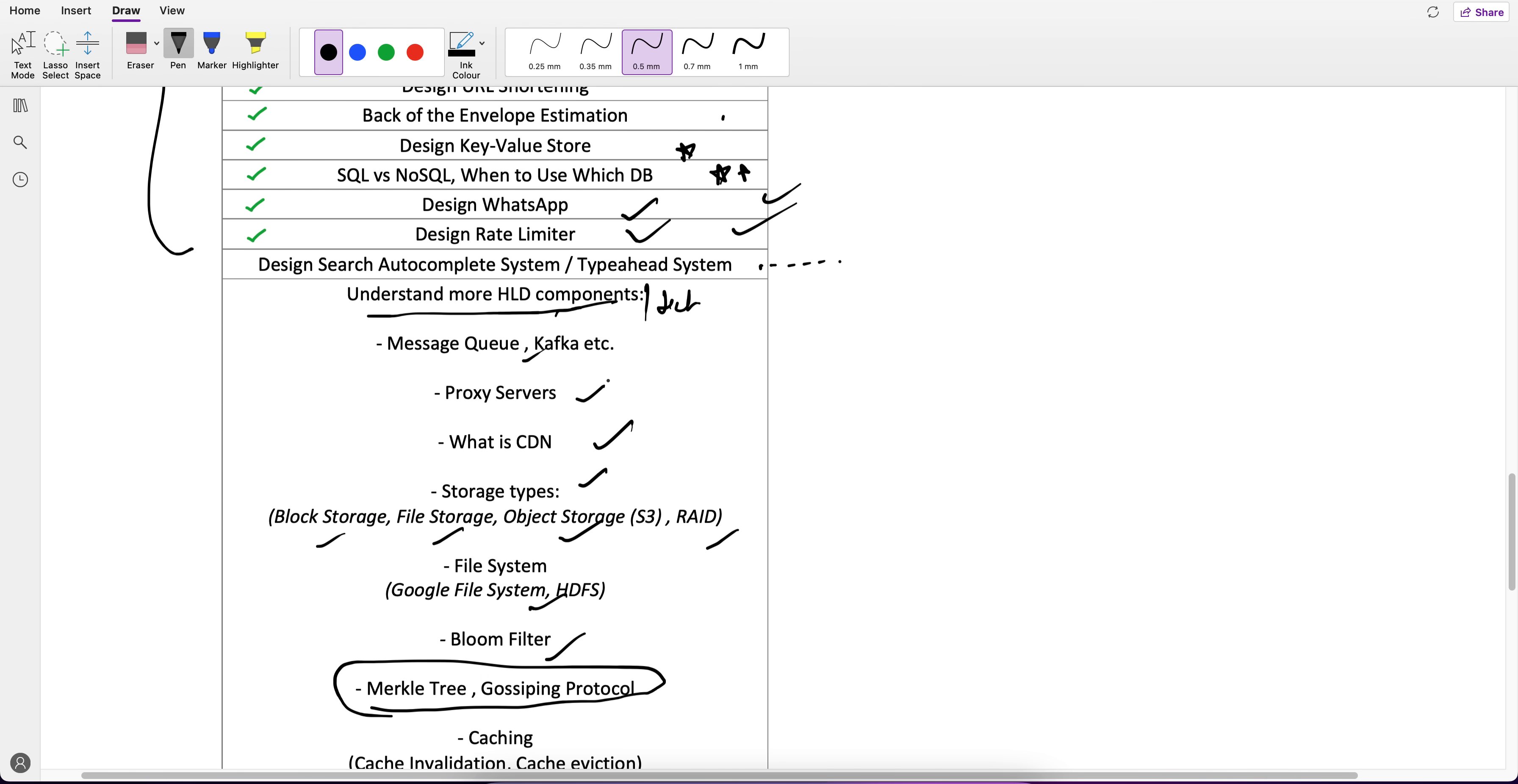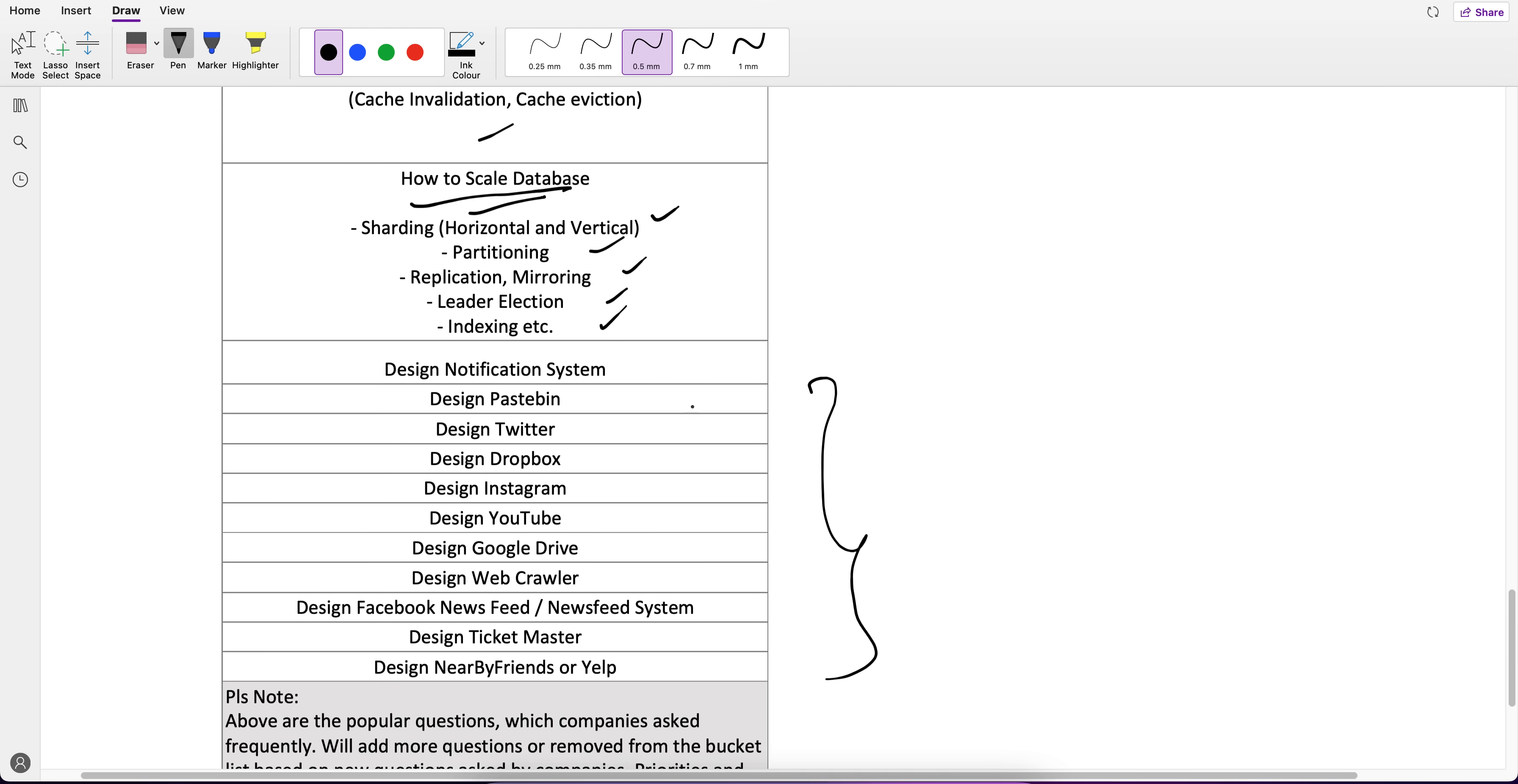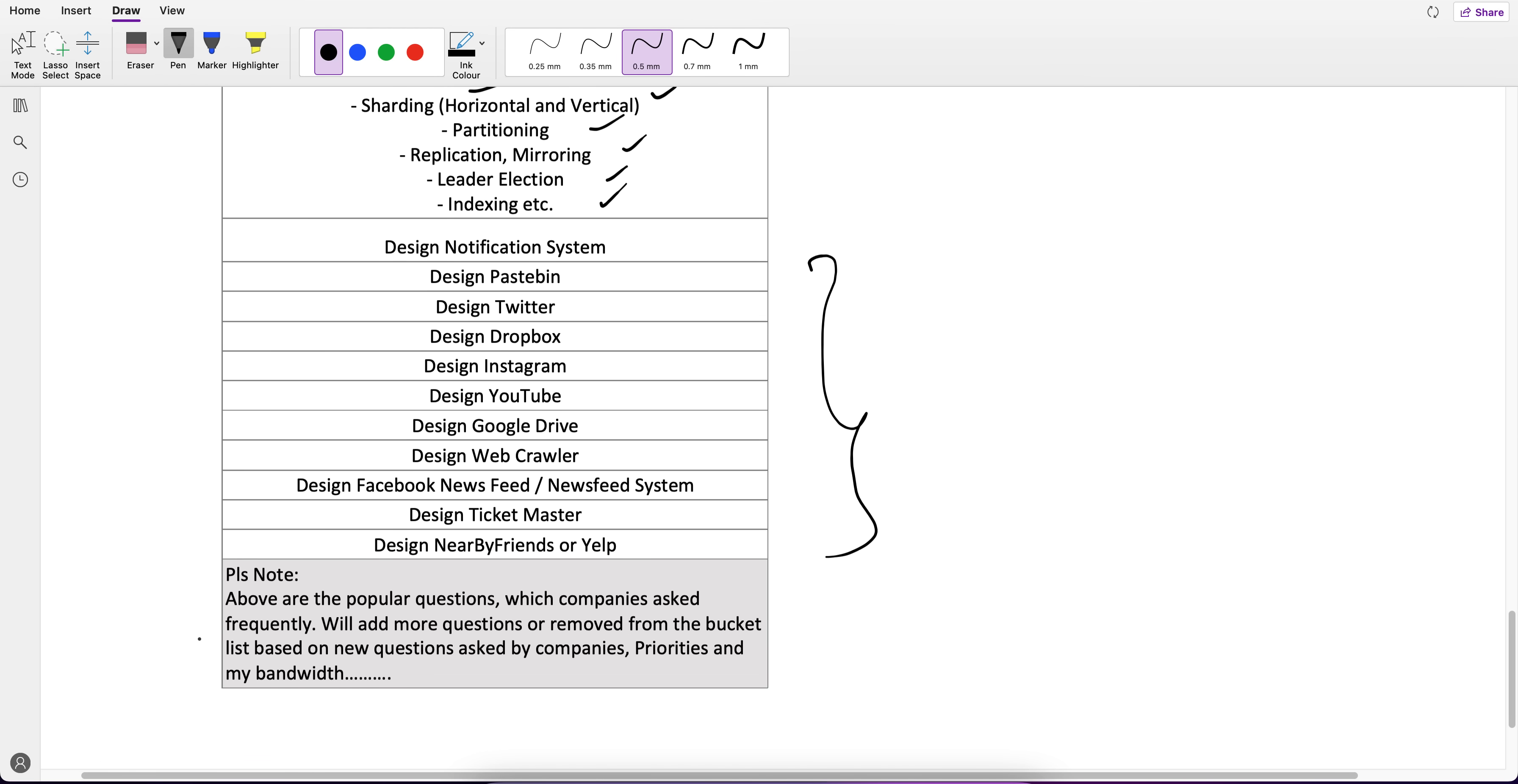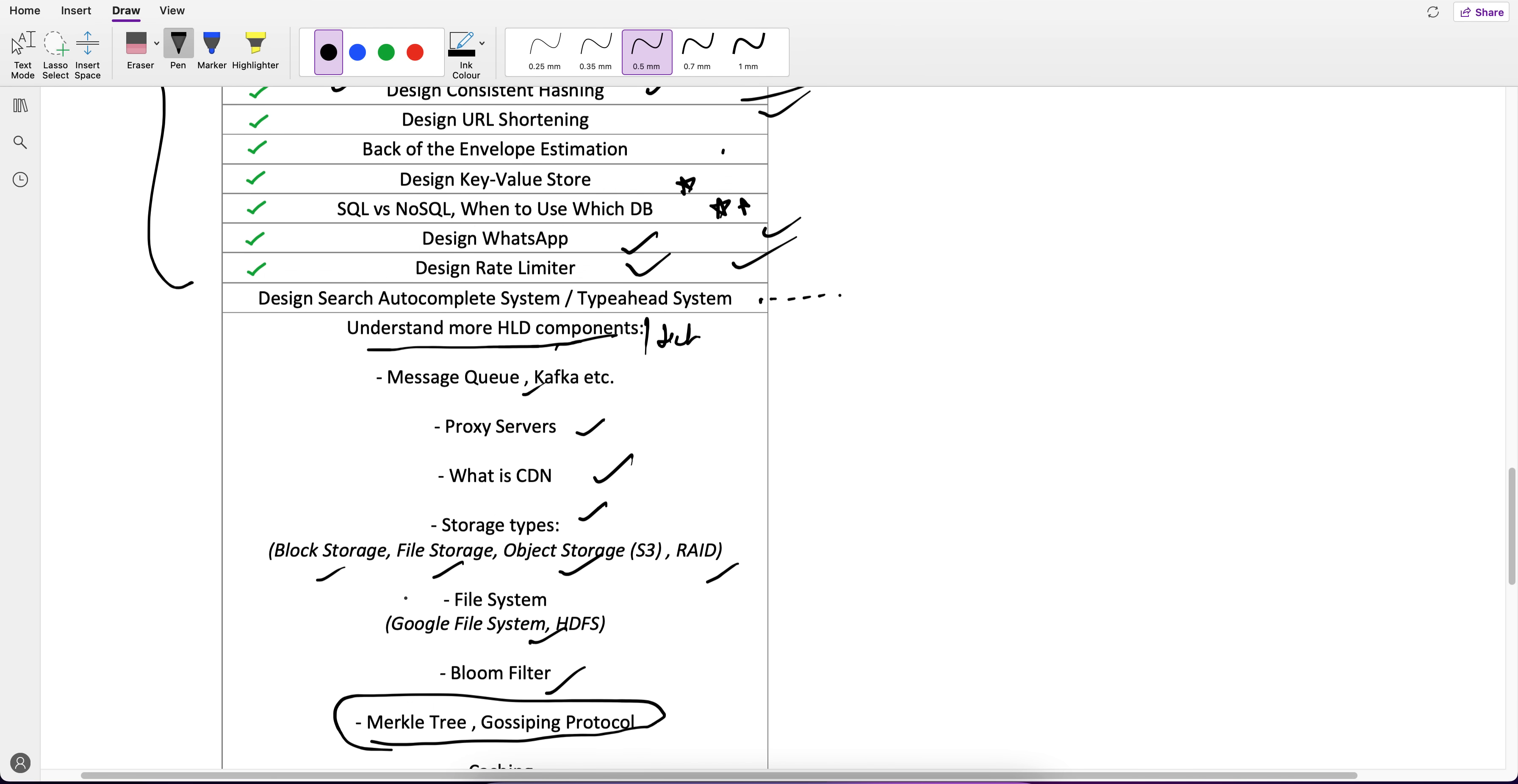These are the high level components or you can say the tech which we have to know, because when we solve these questions, we are going to use them. How to scale database? Horizontal, vertical, parsing, mirroring, leader election, indexing. All these things we should know then only we can solve these questions.